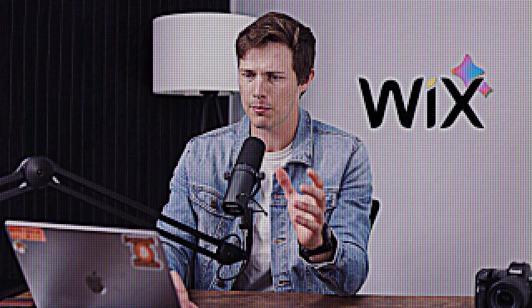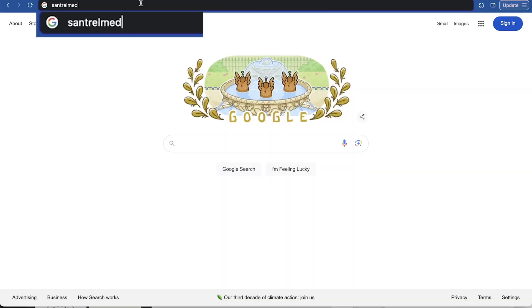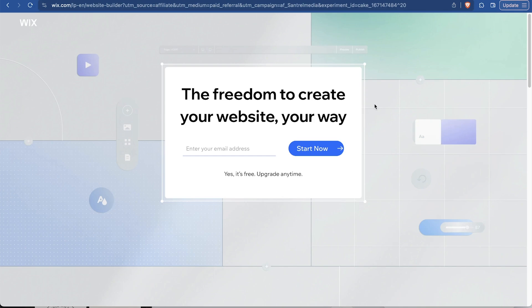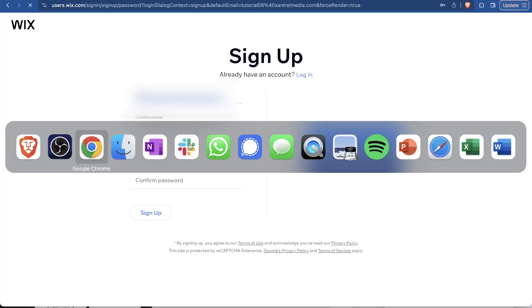To get started, we're going to go over to my laptop. We're going to go to centralmedia.com/wix. And don't worry if it looks a little bit different from this. You should see somewhere that says enter your email address and then a button that says start now. So I'm going to enter my email address.